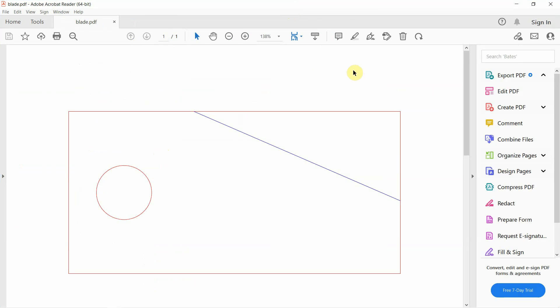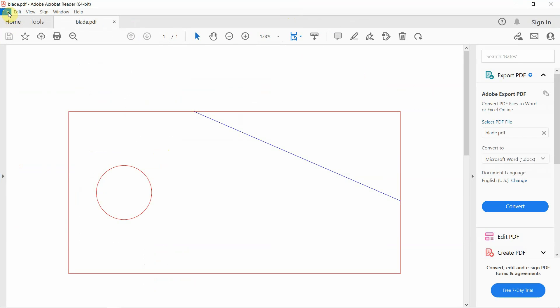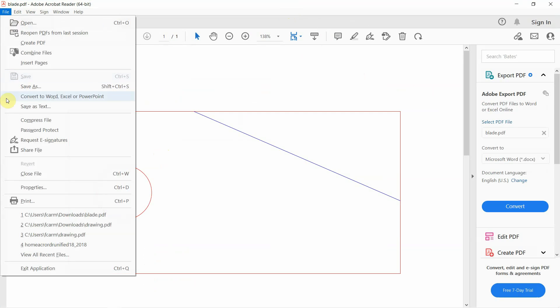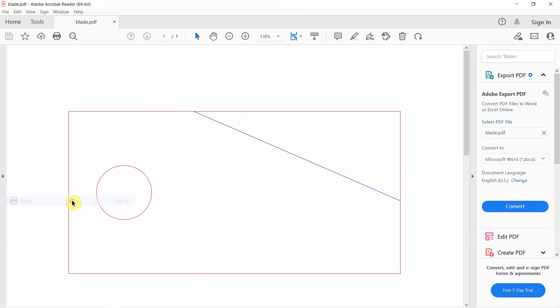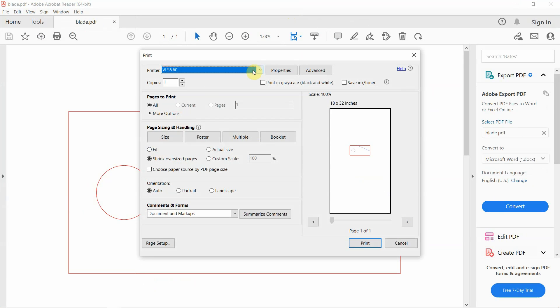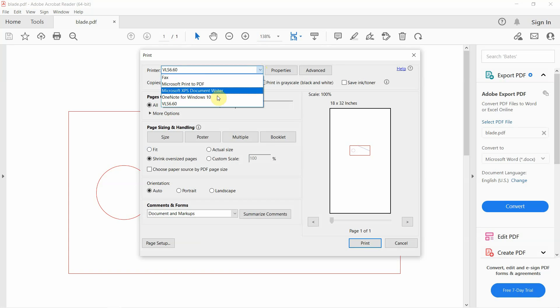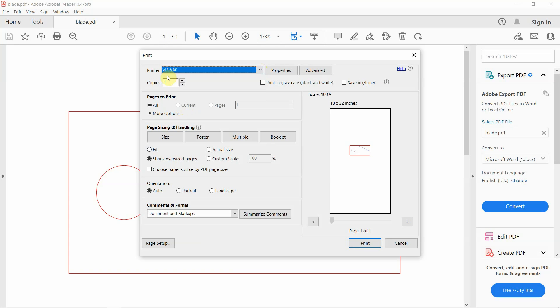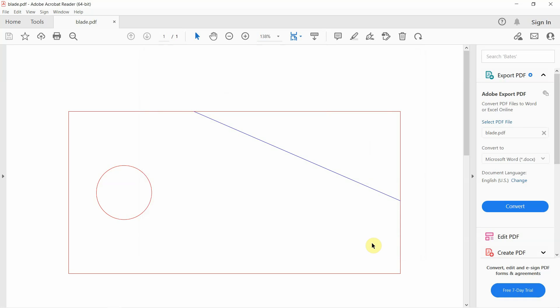And notice it opens in Acrobat Reader. And now we're ready to print it. So we're going to actually just go, once it opens up, we'll just go File, Print. And the LaserPrint utility has already been installed. So it should, in our case, it says VLS 6.60. This is for Universal Laser Systems Laser. And we're going to go ahead and just click Print.